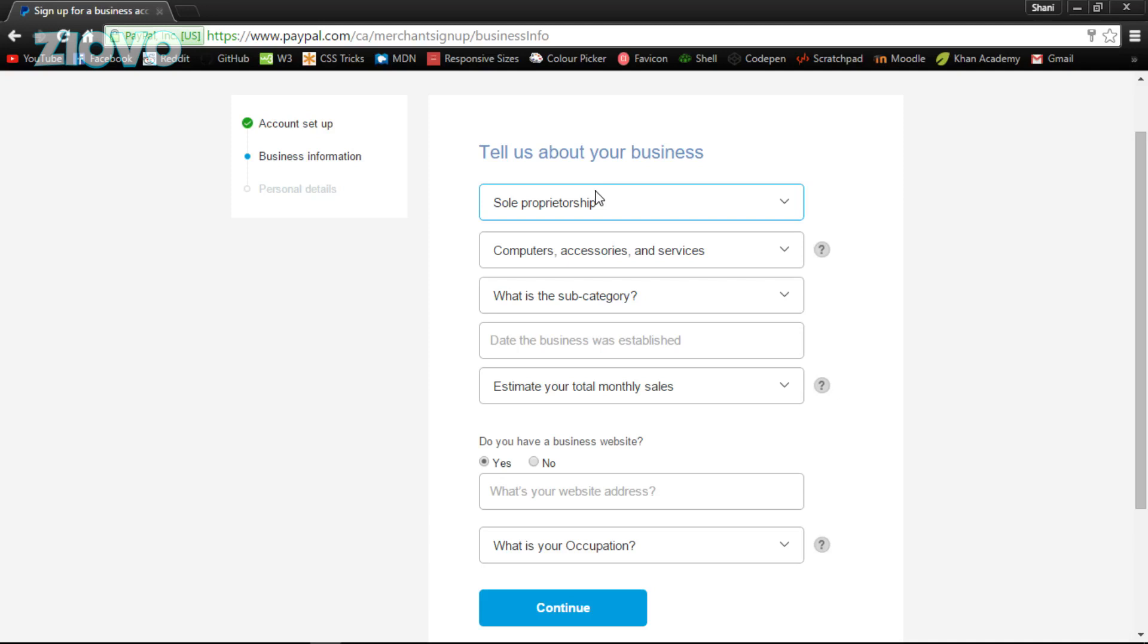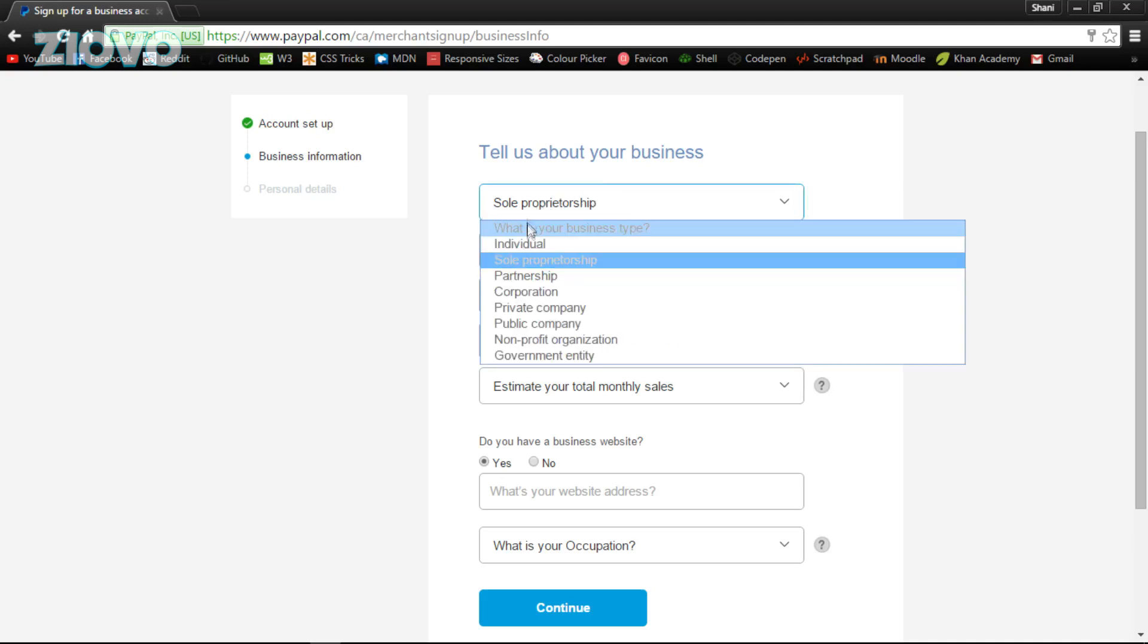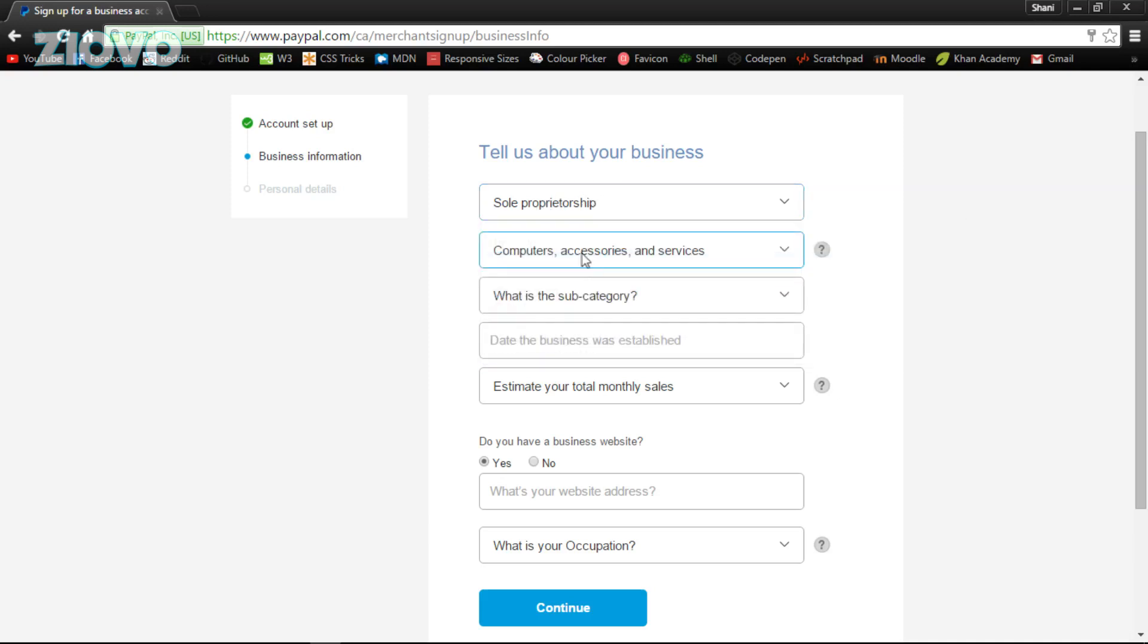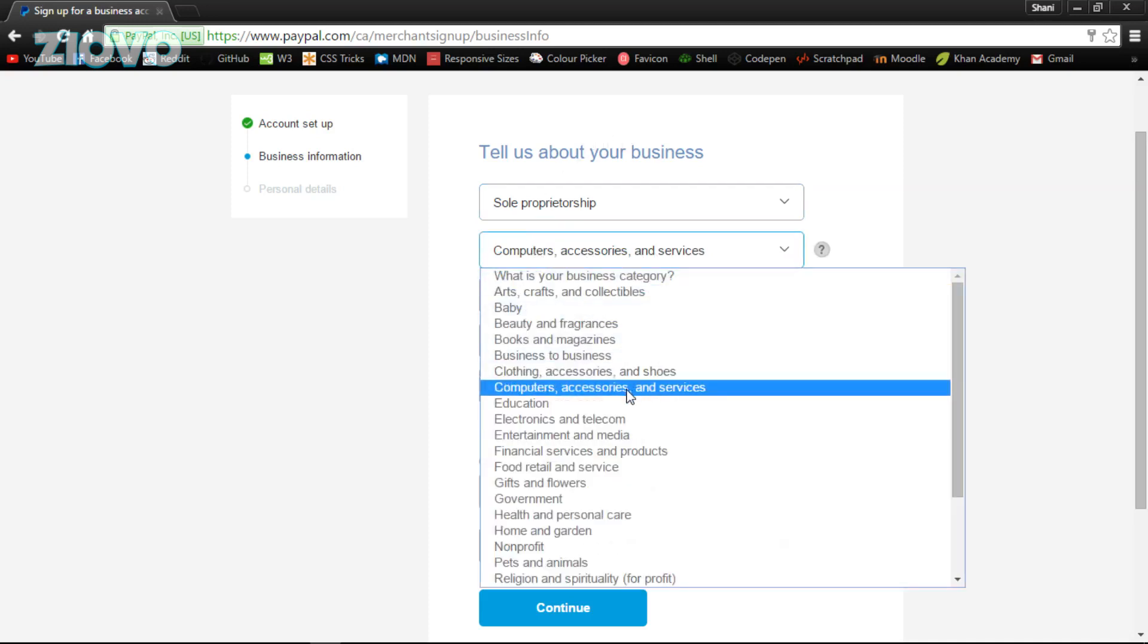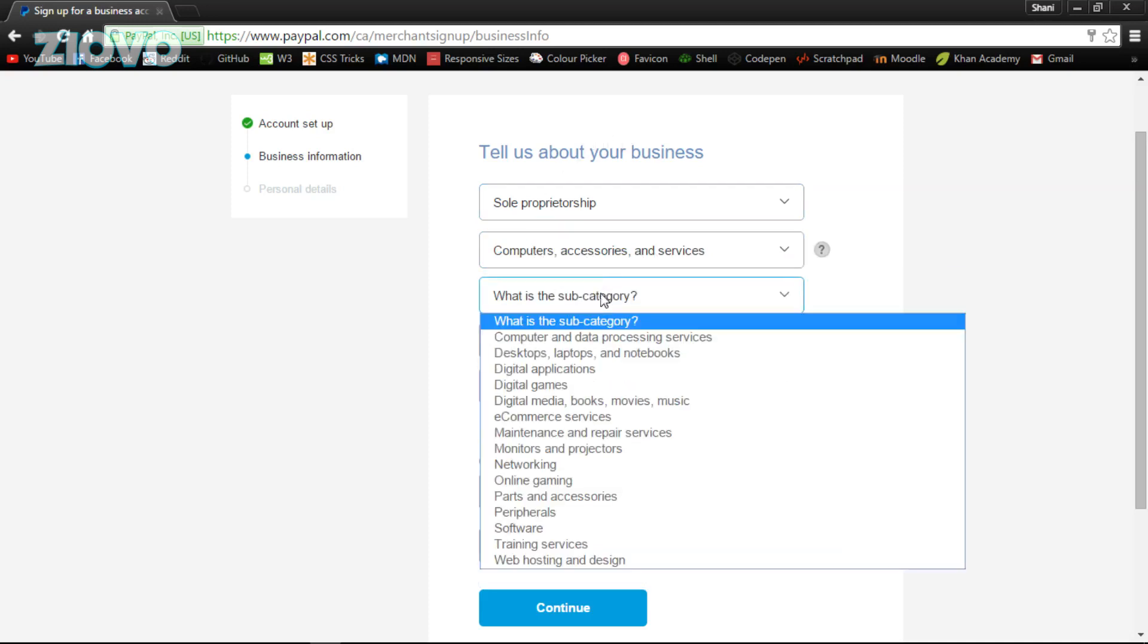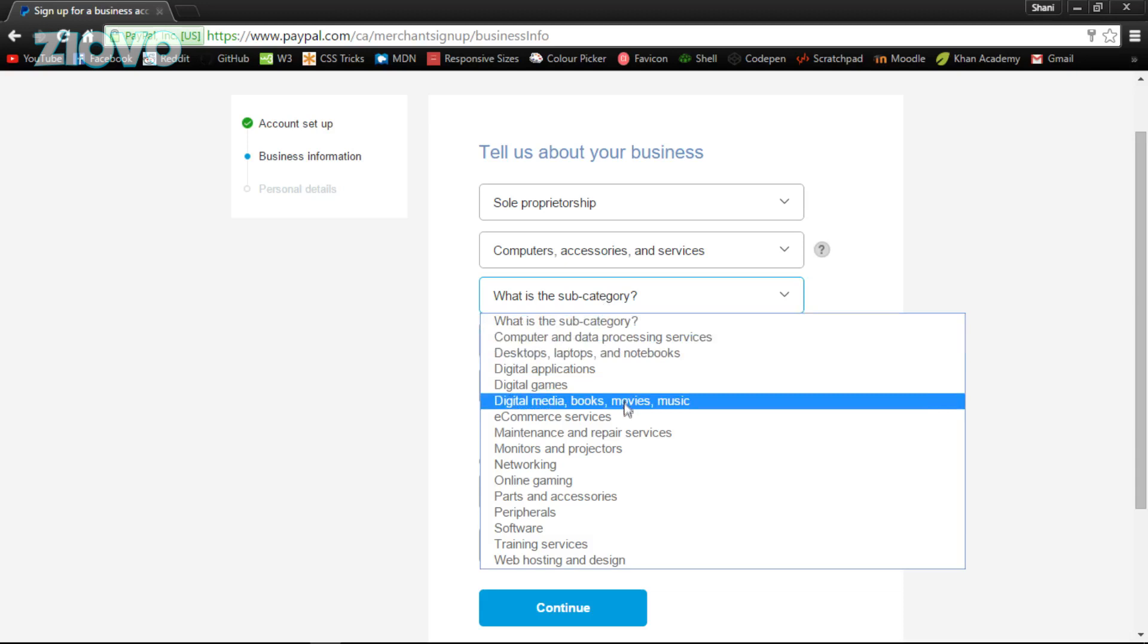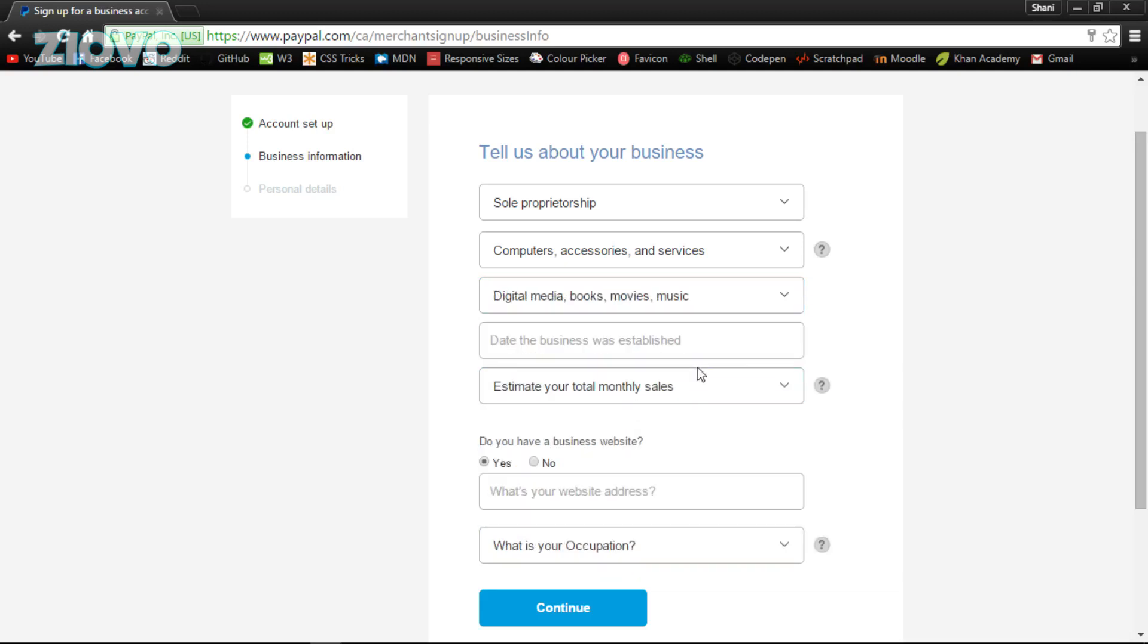Because technically your YouTube channel or graphics design store is a business. So if it's just you running the business, it's going to be a sole proprietorship. And I put the category as computers, accessories, and services. And from there I put in digital media, books, and movies.